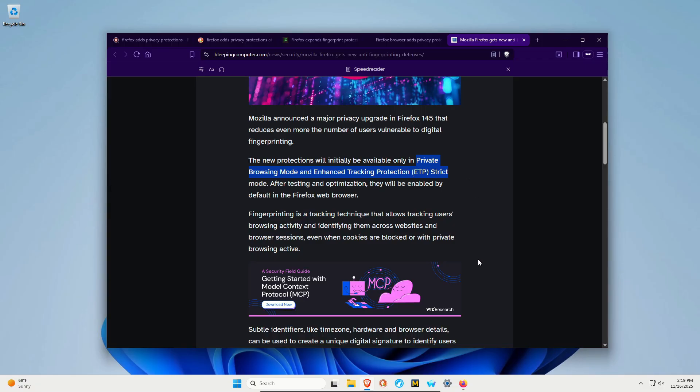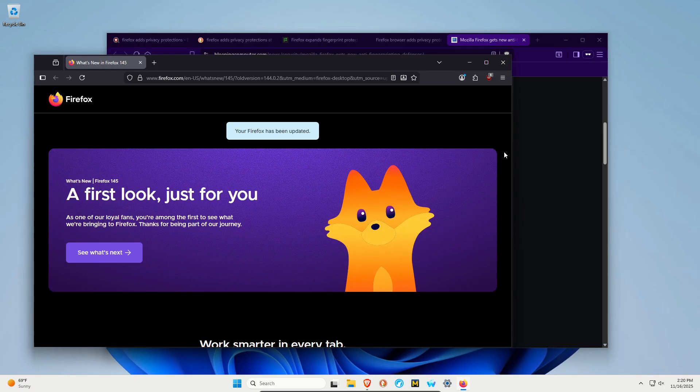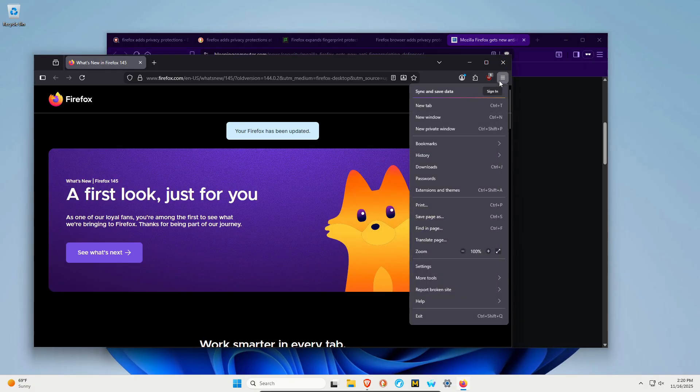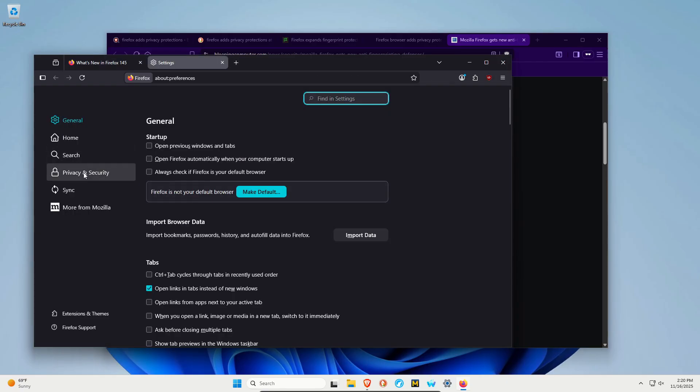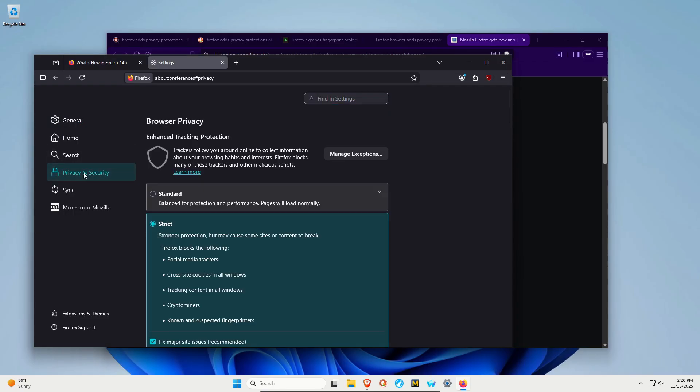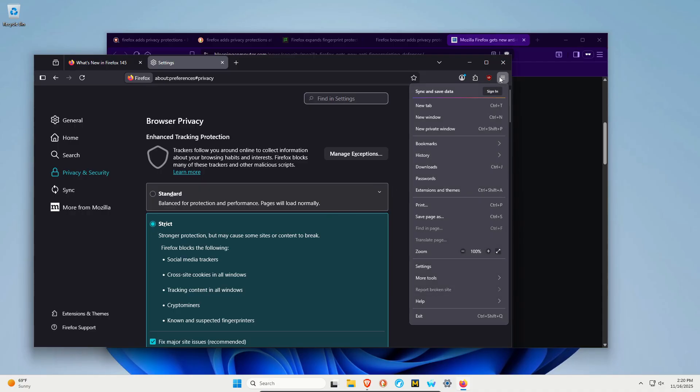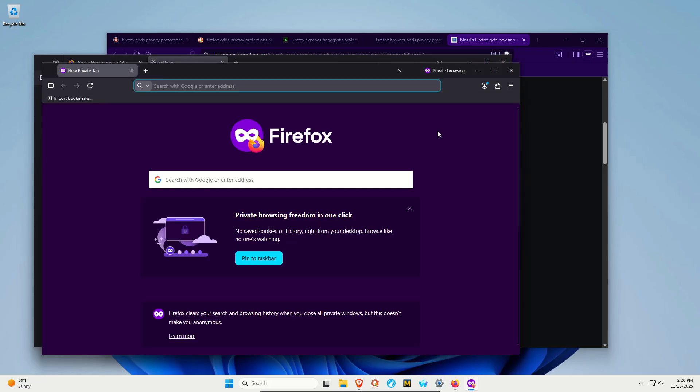To do that, click on the Firefox menu in the top right, go to settings, then click on privacy and security. This is ETP—Enhanced Tracking Protection. By default, it will be on standard. What you want to do is set it to strict. To get these added protections, you need to be in a private window. To do that, just click the menu and go to private window, and it will be on by default.